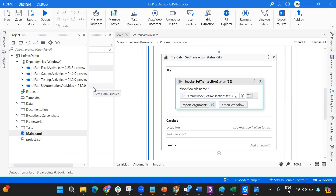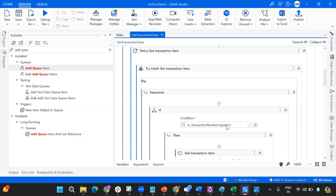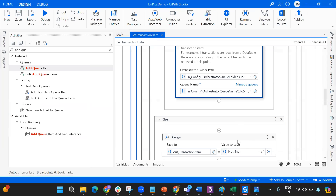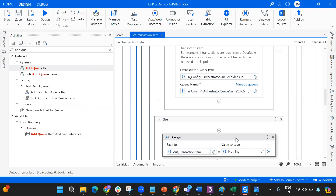So to summarize: all you have to do is add your transaction item in initialization, and in Get Transaction Data add an IF condition so that TransactionNumber equals 1 fetches the transaction item, and for everything else assign it to Nothing. That's it! I hope this is clear. I'll be releasing a use case video on the linear framework soon, so do subscribe. Feel free to reach out to me on LinkedIn — Harika Mudiam — if you have any questions. Thank you for watching!